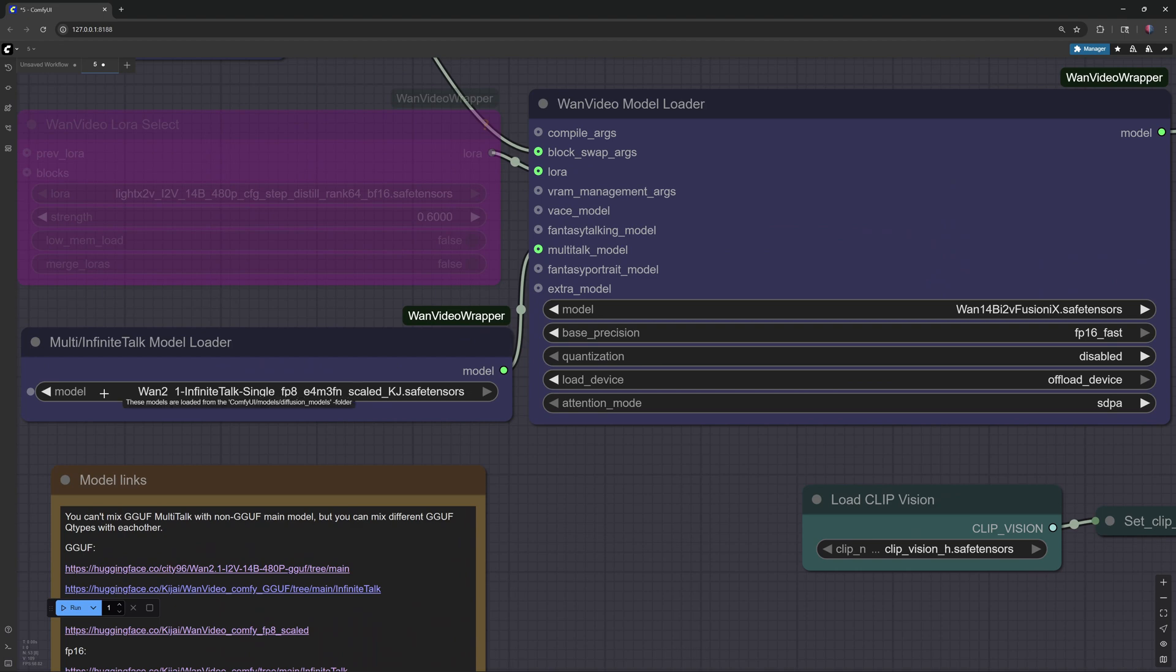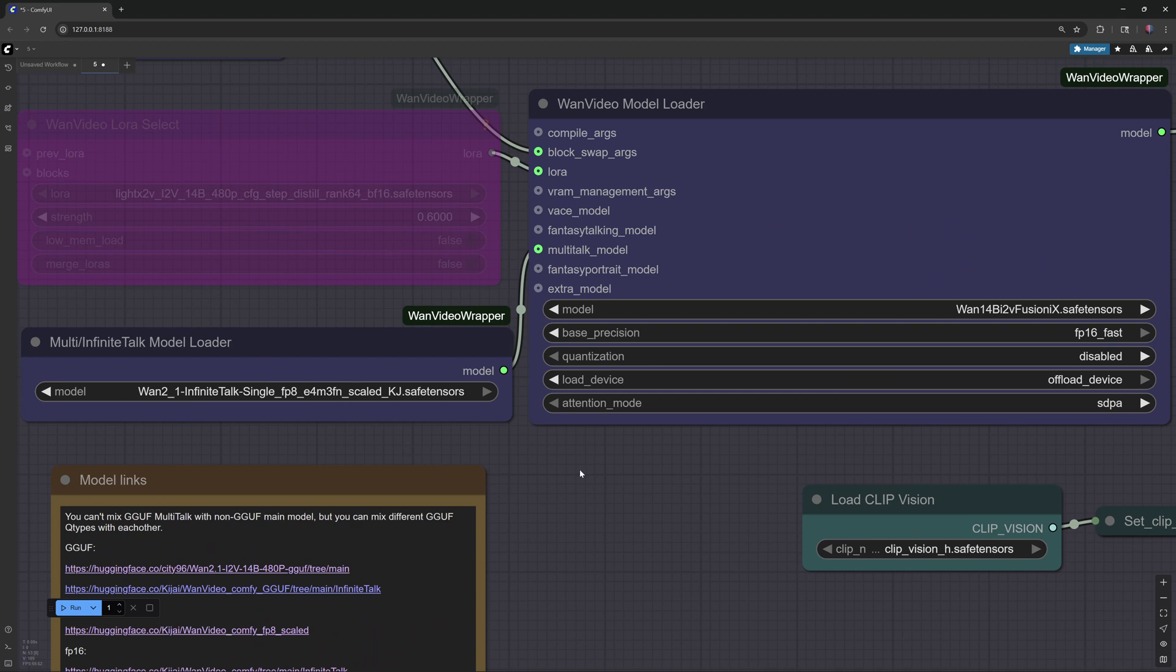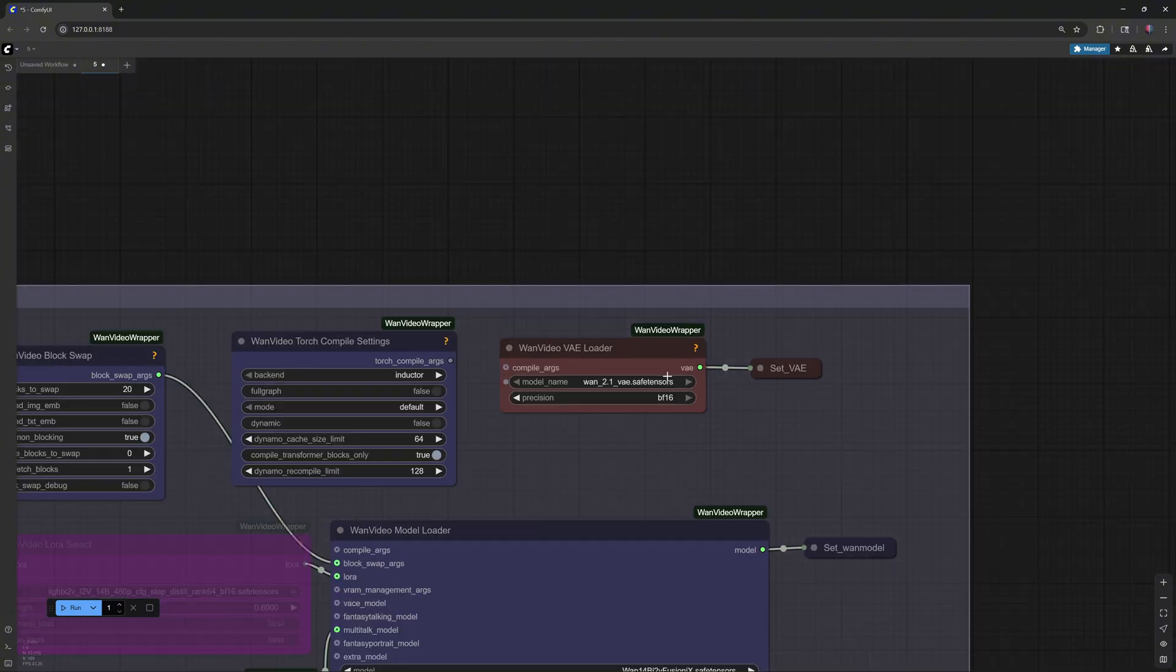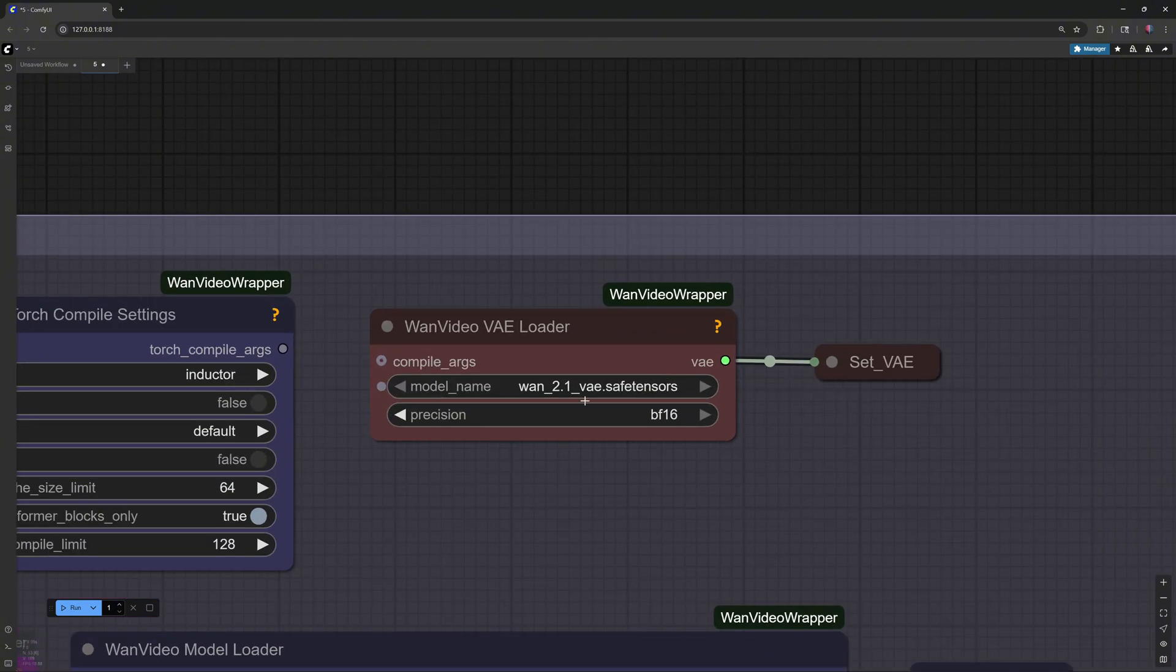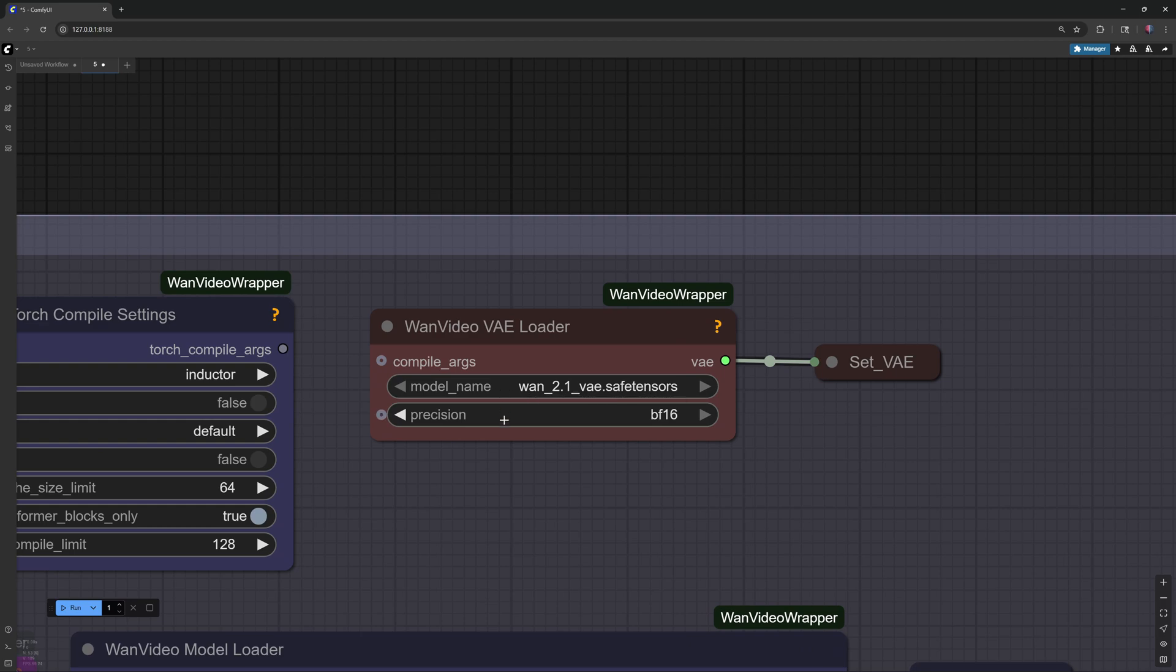Third, the VAE, about 0.25 gigabytes. Place it in ComfyUI Models, VAE folder.